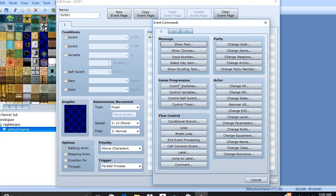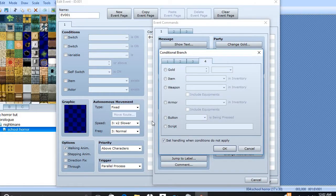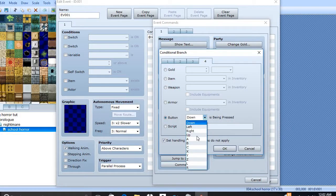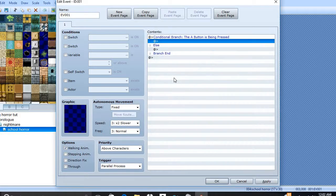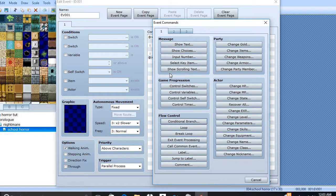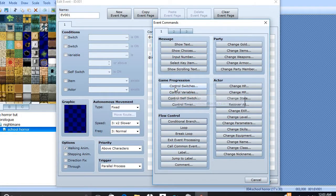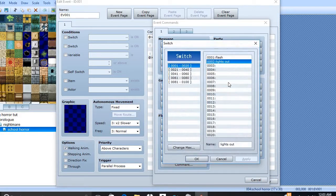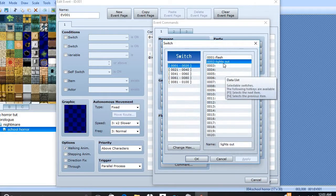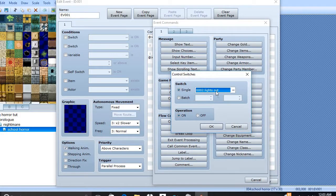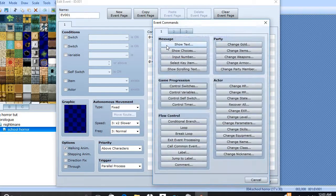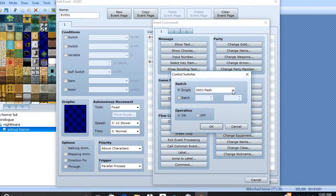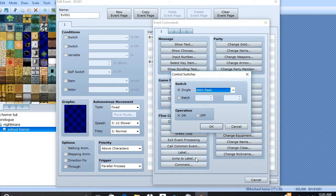Additional branch. Control Switches. Lights Out is off. Control Switches. Flash is on.